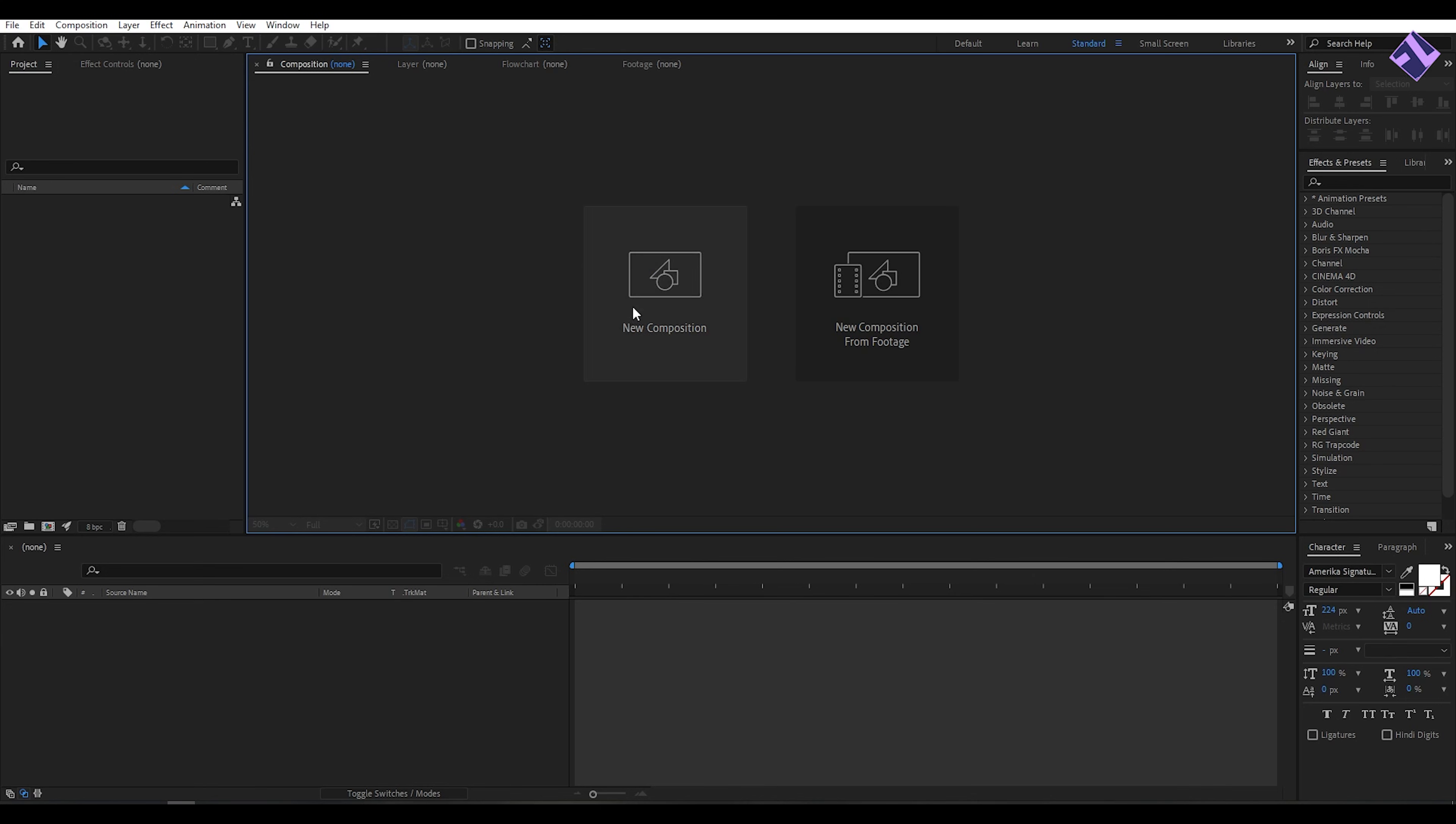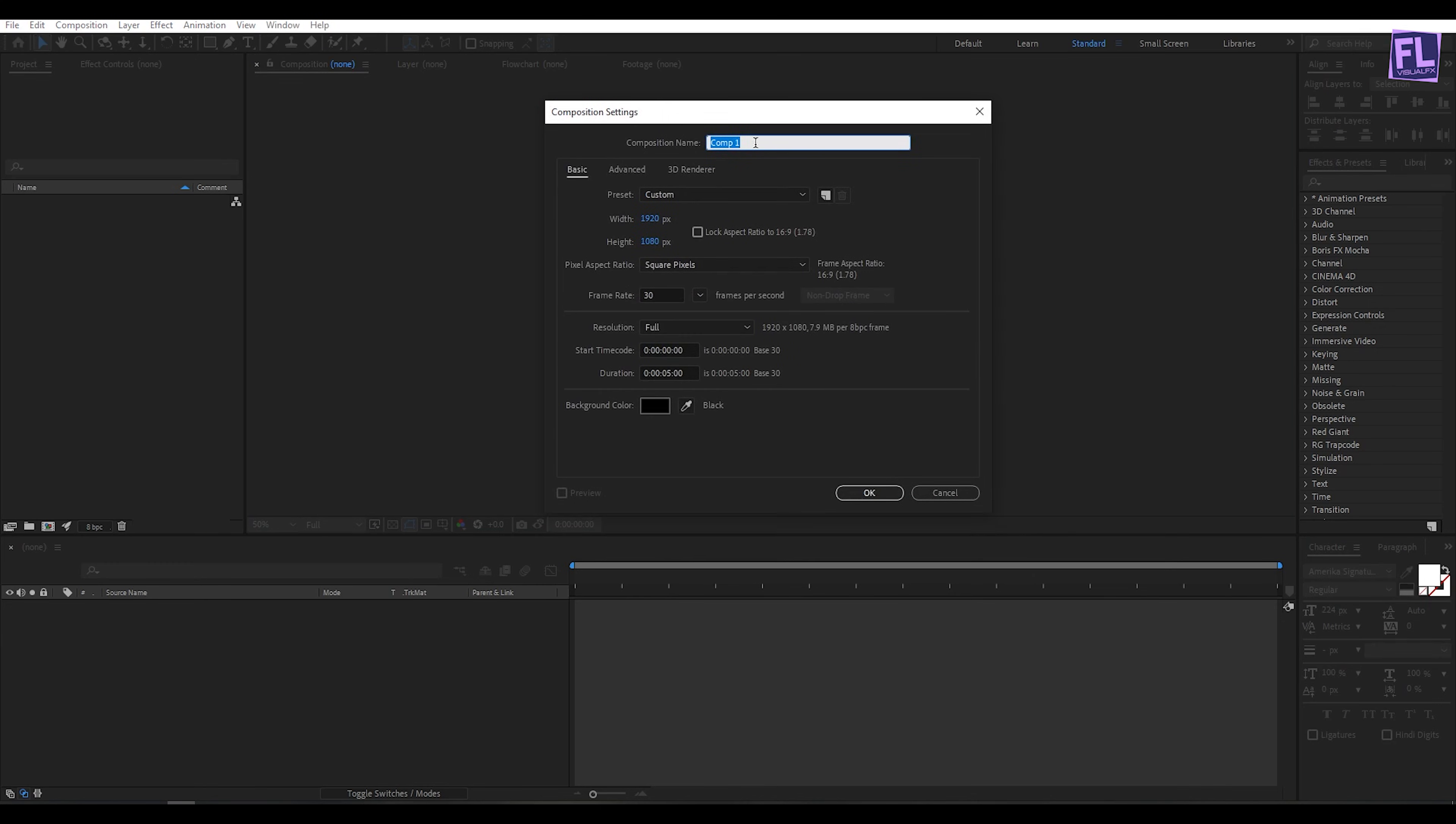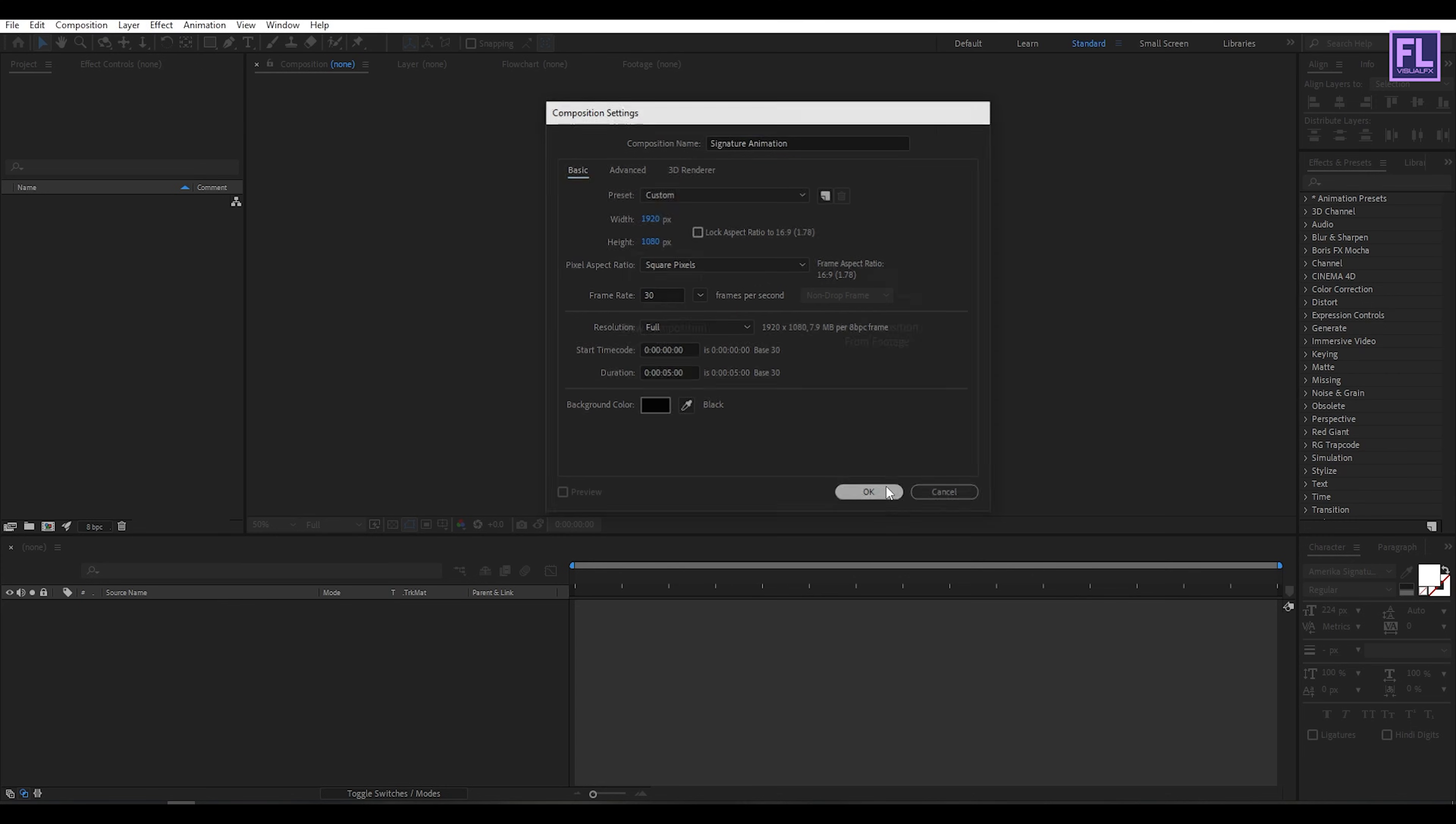First, create a new composition. Let's call it signature animation. I am going with 1920 by 1080p, frame rate 30, and duration 5 seconds long, then click OK.